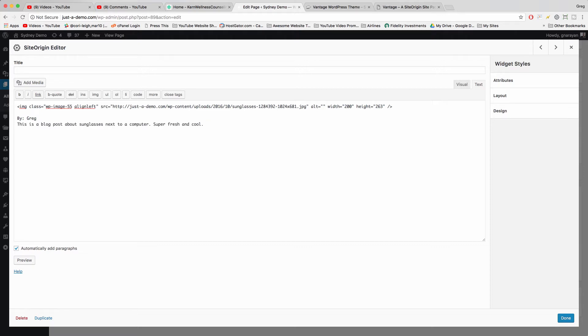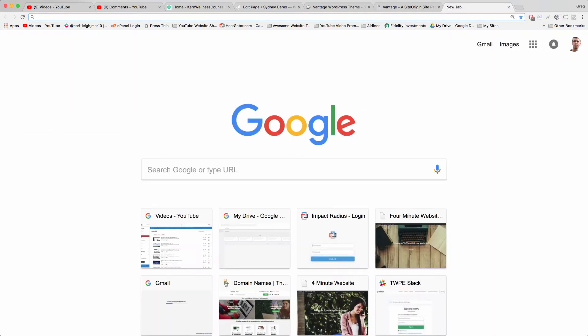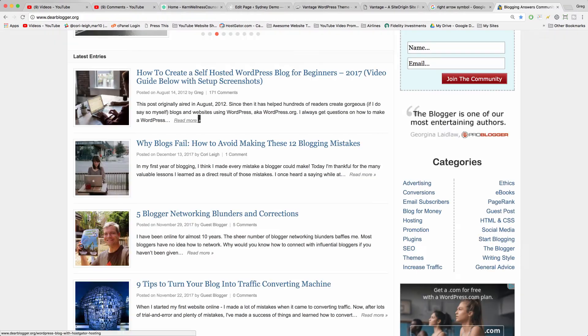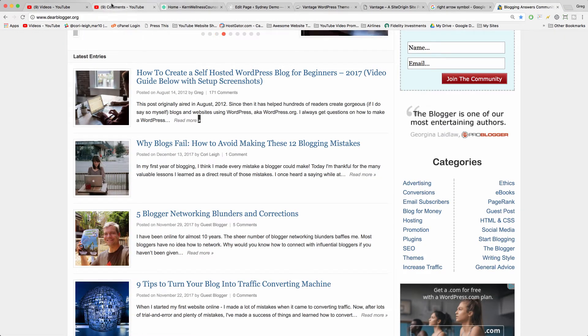And then you can write out your own read more link. You could even get the read more symbol. So I'm just going to copy this little arrow from your blog.